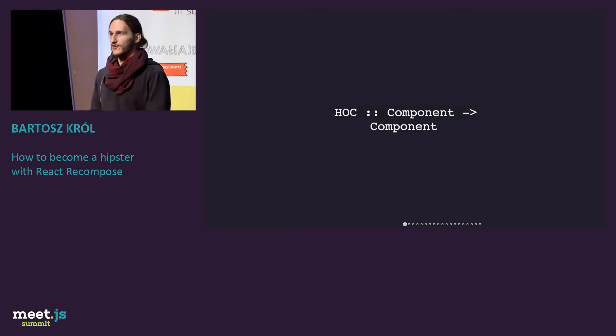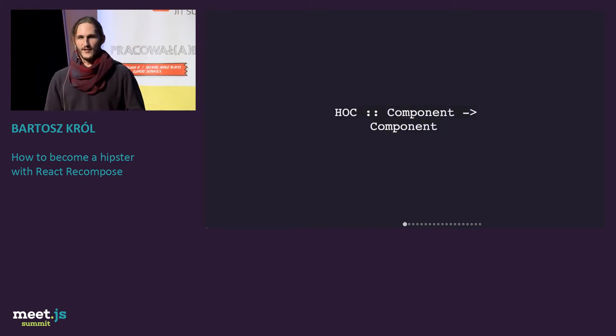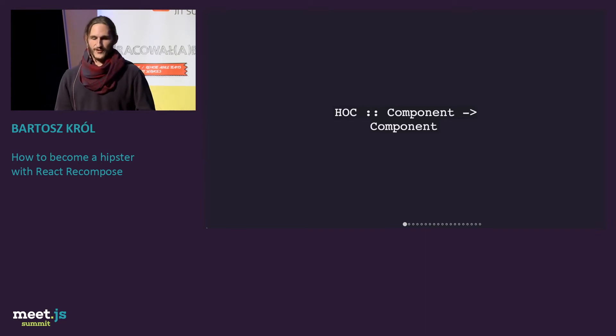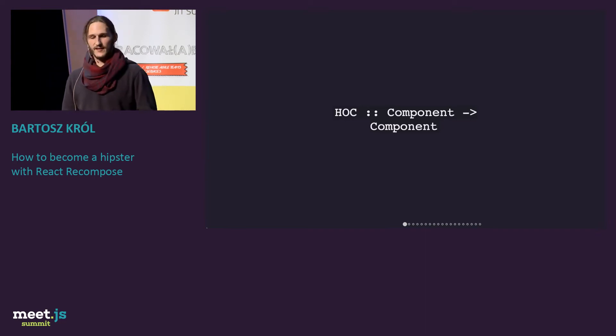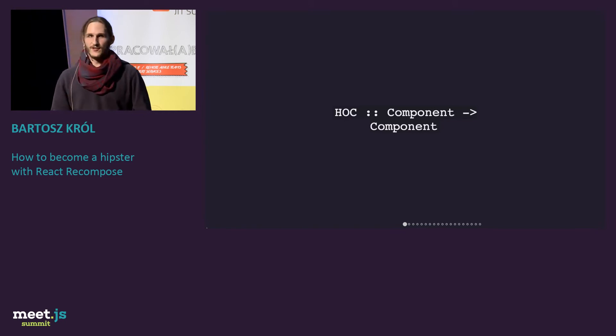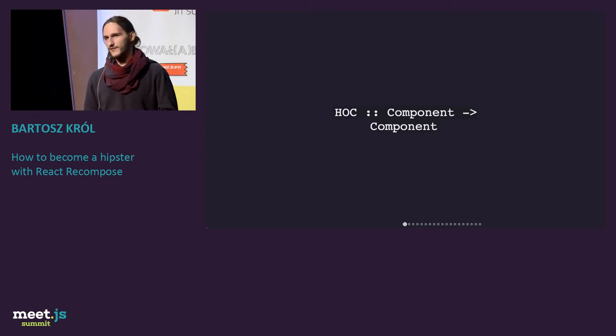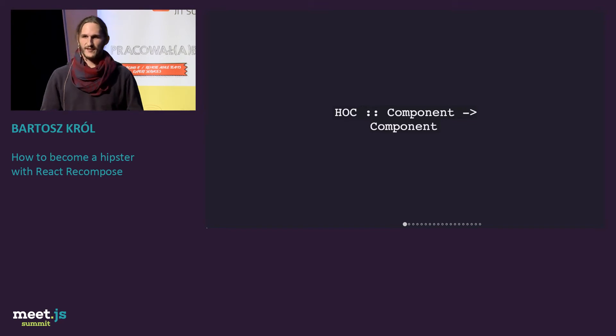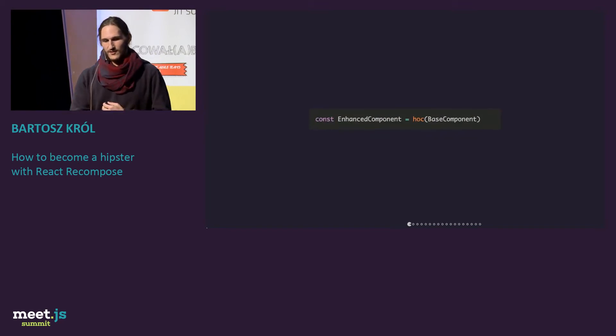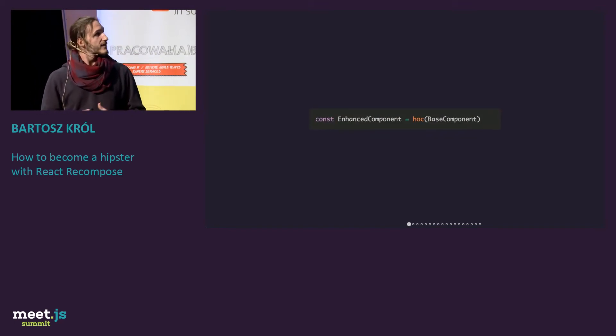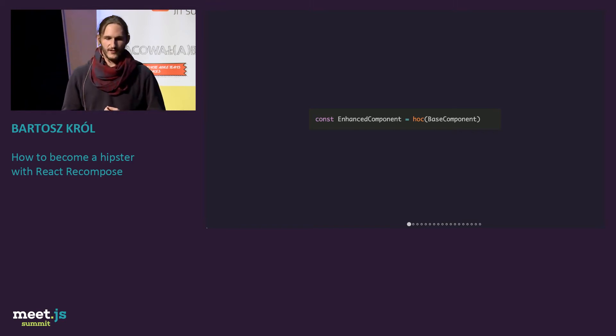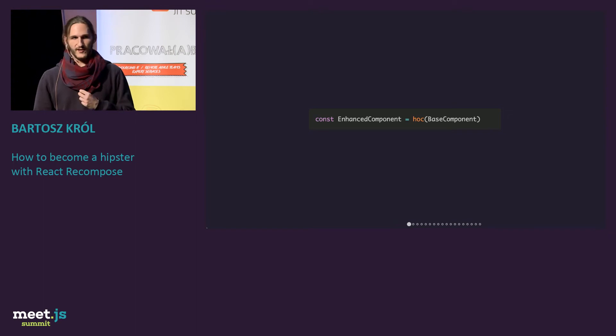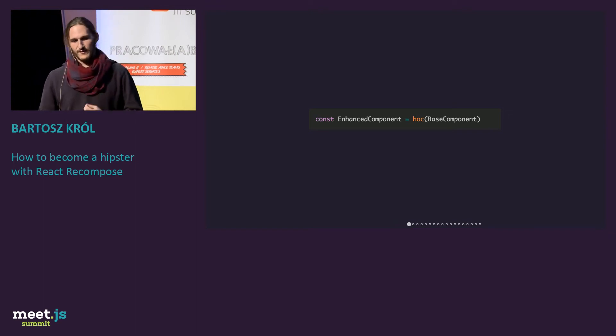For those who don't know what higher-order components are, those are just functions, which take a component, then apply some changes, modify it, and returns component back. It's like a mixin, sort of, not really, because mixins are wrong. This is how it looks like in code. So we have our base component, we are applying this function, and we have our enhanced component, a better one, with different stuff inside.